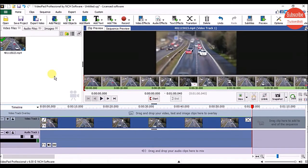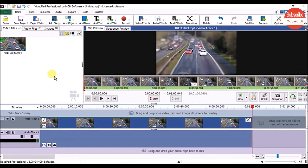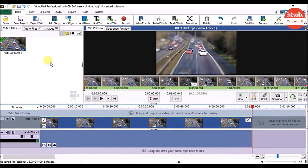Hey everyone, in this tutorial we're going to look at VideoPad. VideoPad is a video editor by NCS Software. The home edition is completely free and you can download it from their website. The link is in the description box. Now let's see the VideoPad interface.